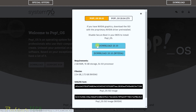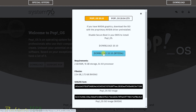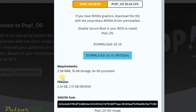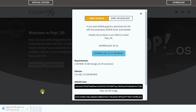I'd stick with 20.04 LTS if you don't want to reinstall every nine months. There's also a choice between the regular Intel/AMD version and the Nvidia version — Nvidia has proprietary drivers, so if you have an Nvidia graphics card, make sure to download the Nvidia version or it might not work properly. For system requirements, you only need 2 GB of RAM, 16 GB of storage, and a 64-bit processor.